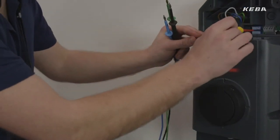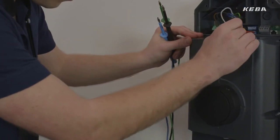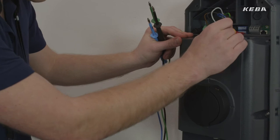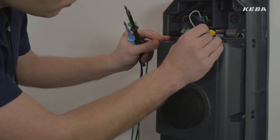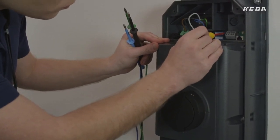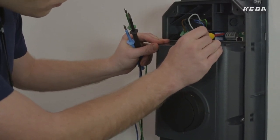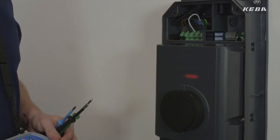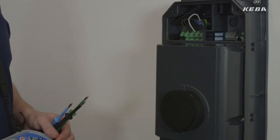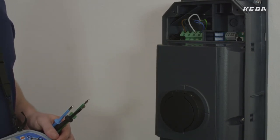After a successful test, the key contact P20 can be switched back into normal operation. The wallbox is fully configured and ready for use.